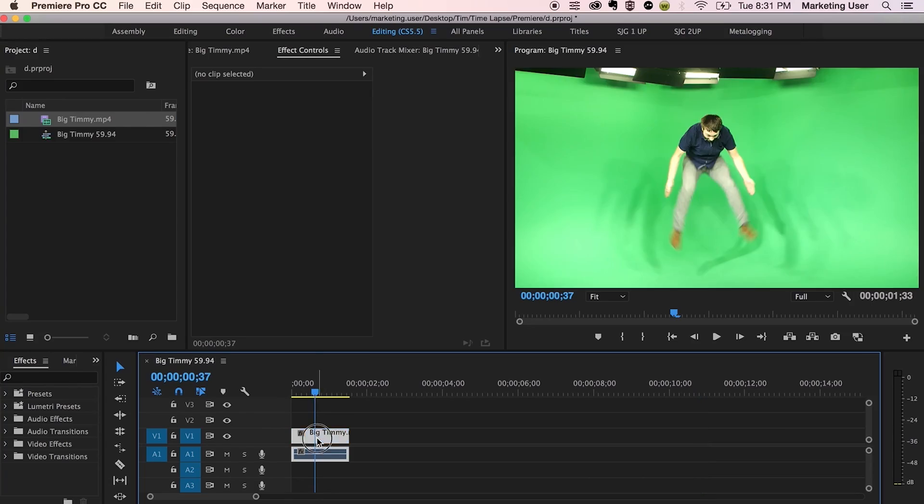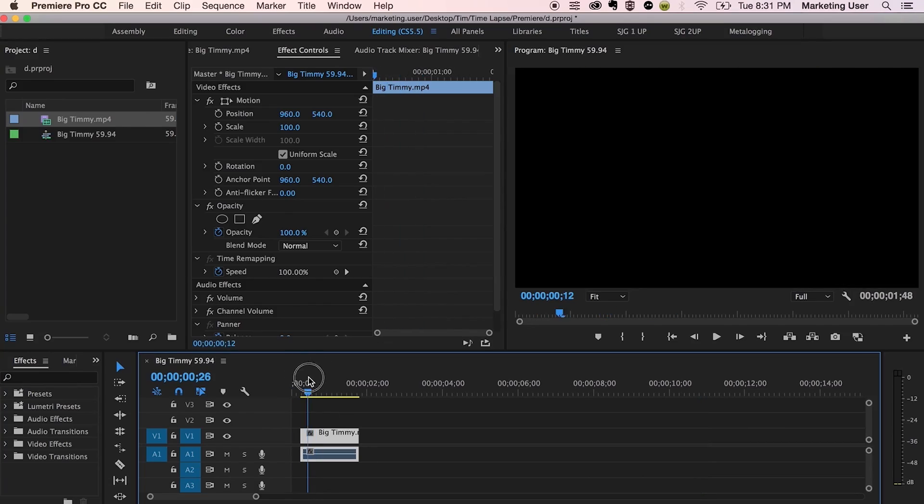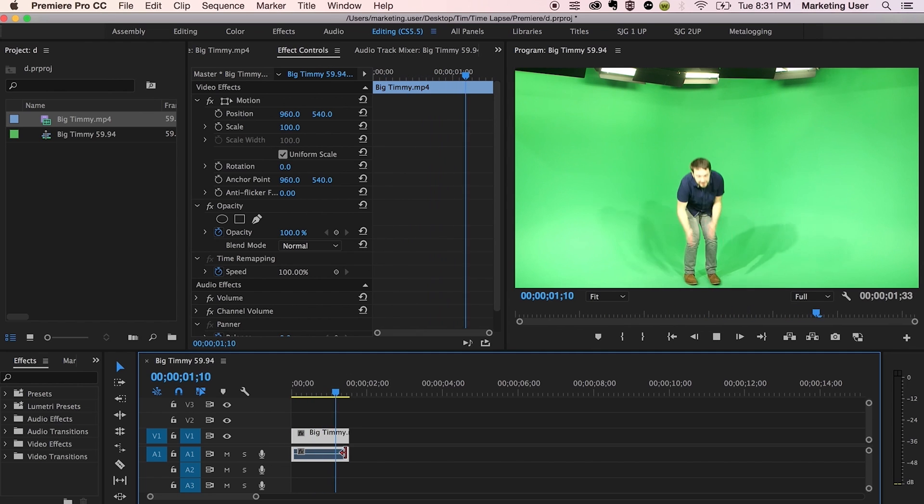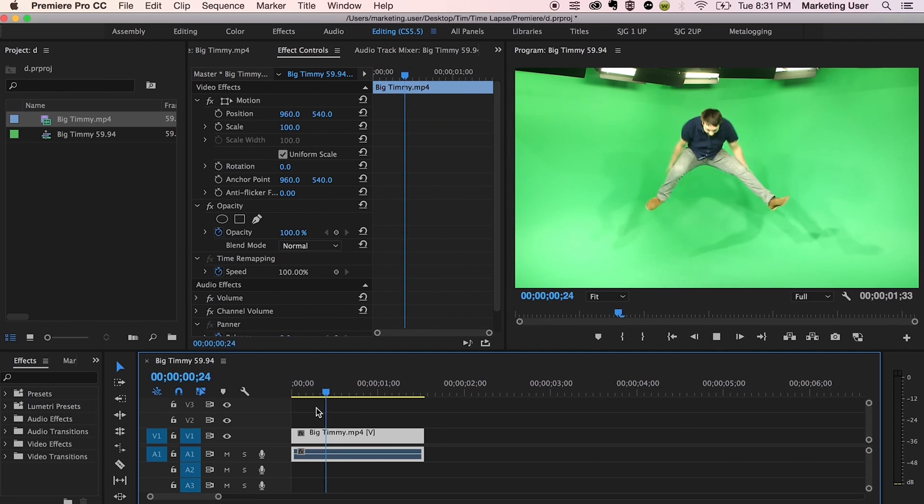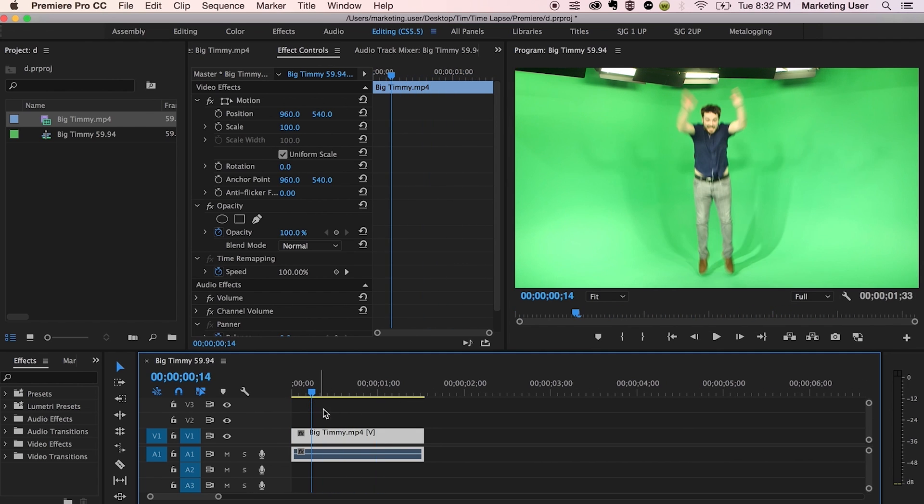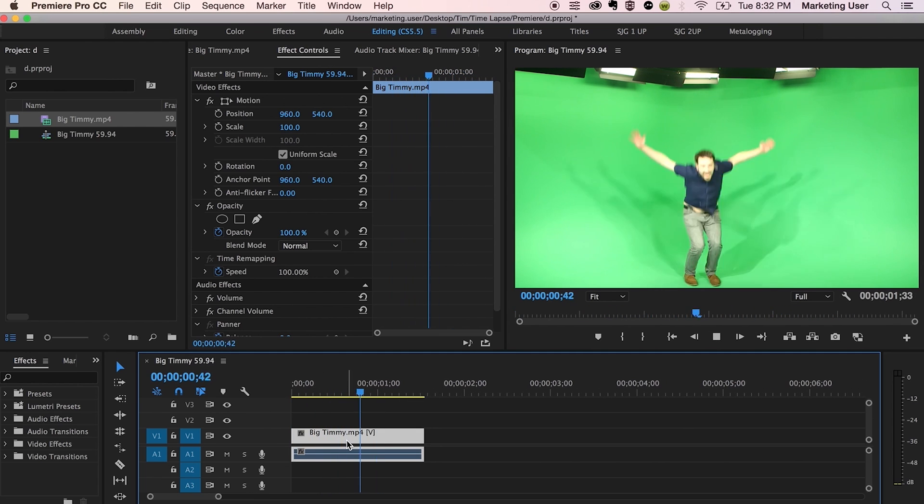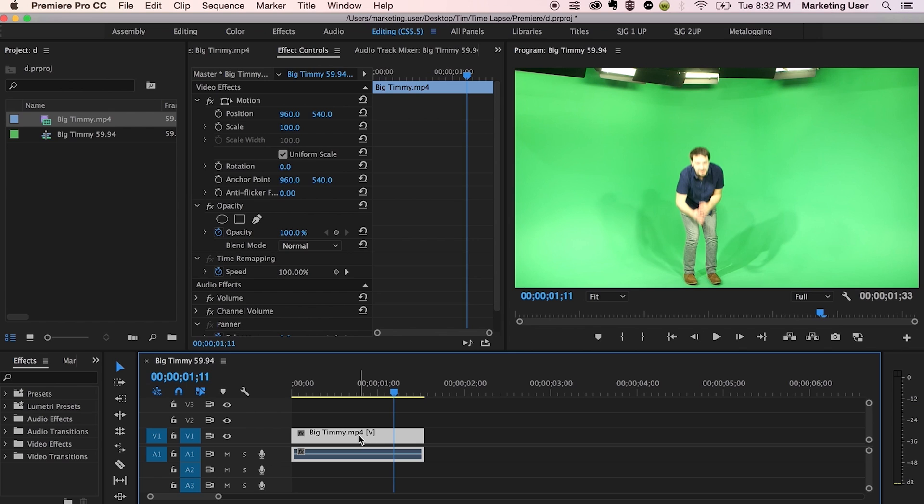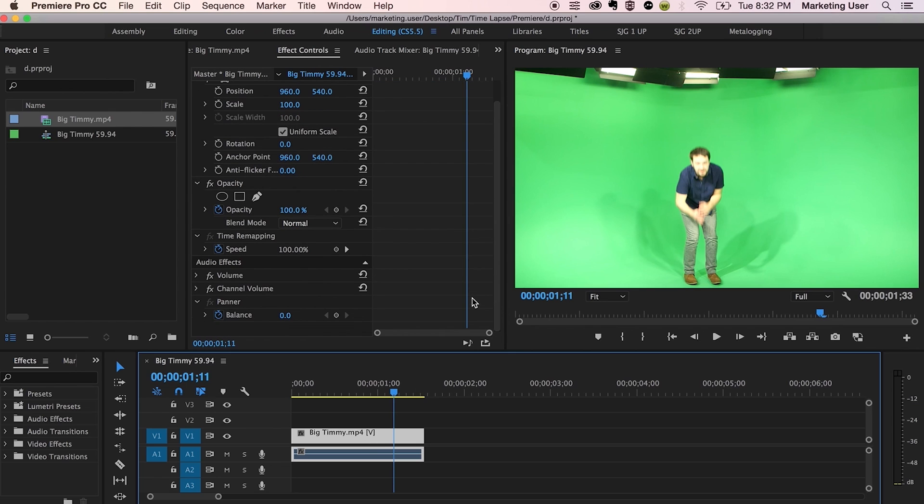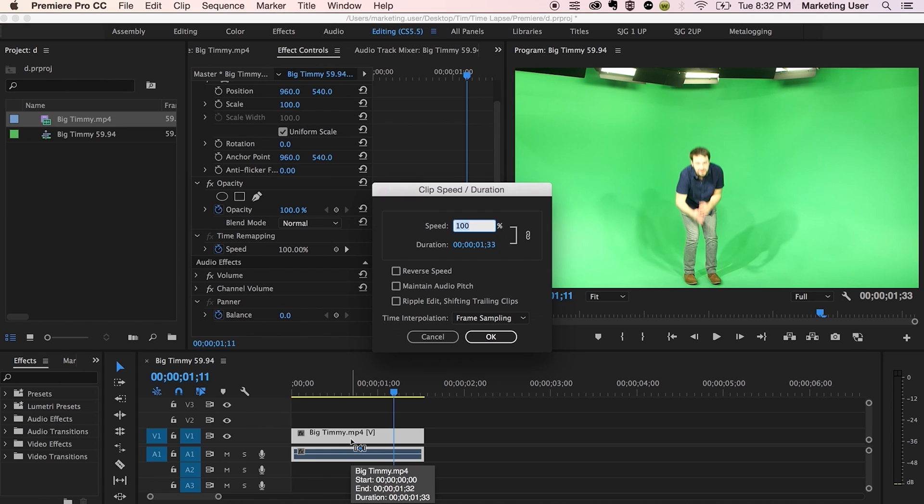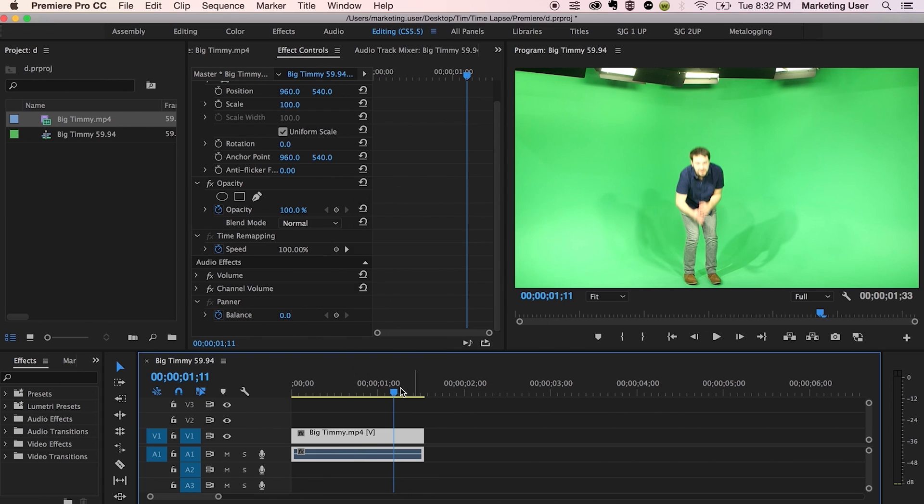All right. So that's it. Let's say I want to go a little bit further. Here's the same clip again, 60 frames per second. Woo. Big Timmy. There he is. So before I did command R or control R for PC people and then selected everything here.